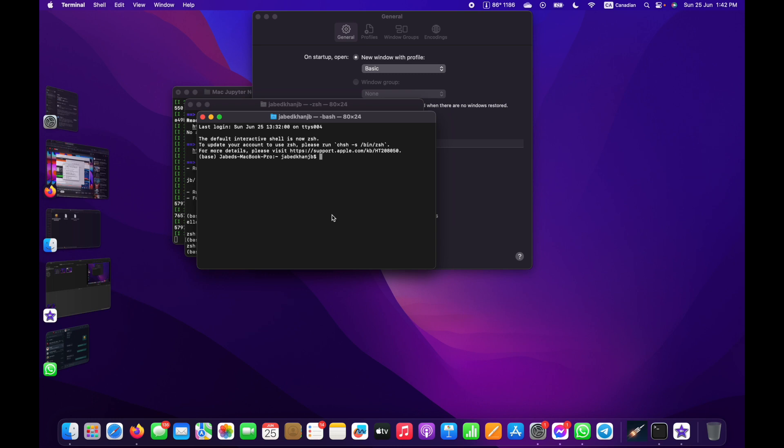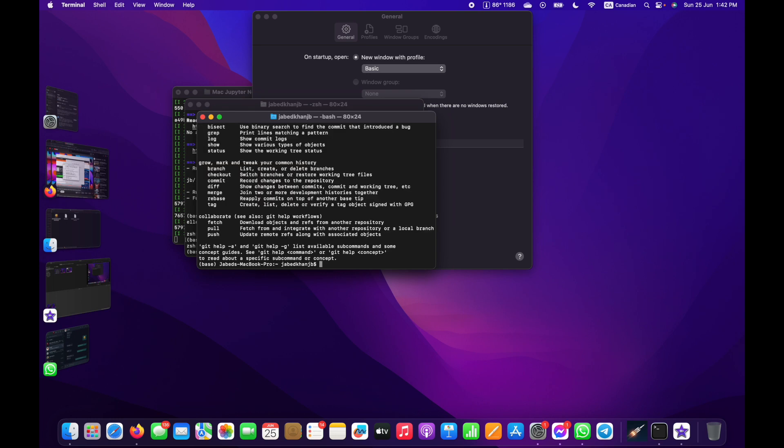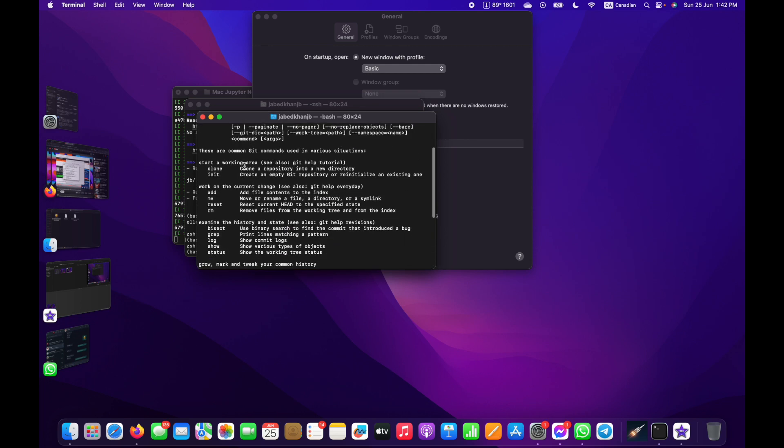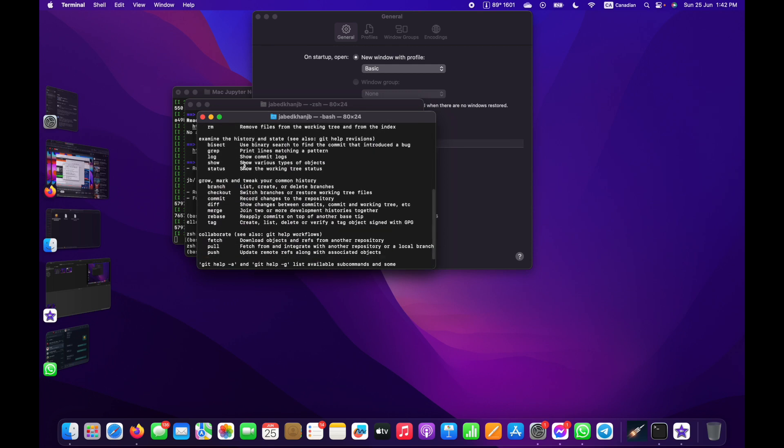Now just type 'git' and press Enter. If you see this message, that means you're ready to use Git Bash on your Mac operating system. That's all for today in this video.